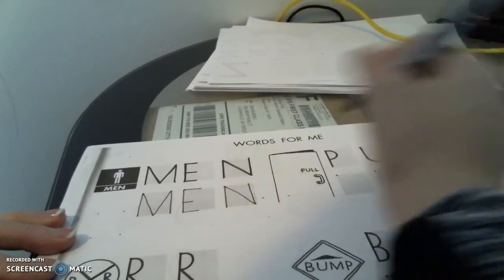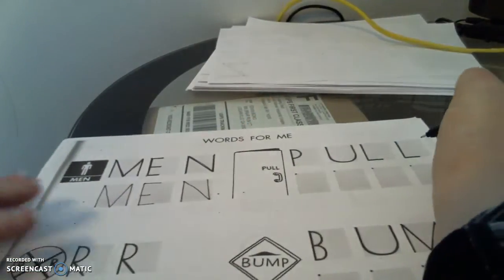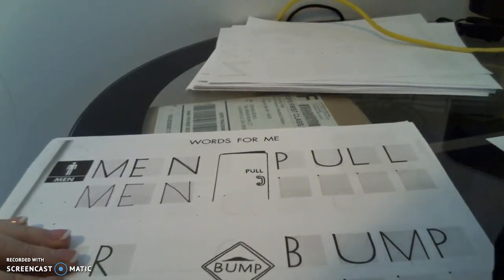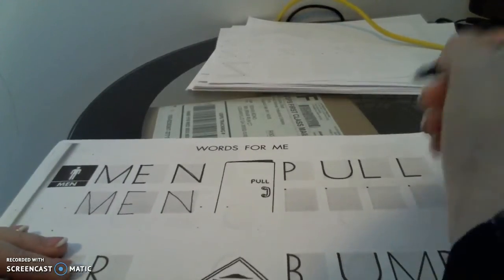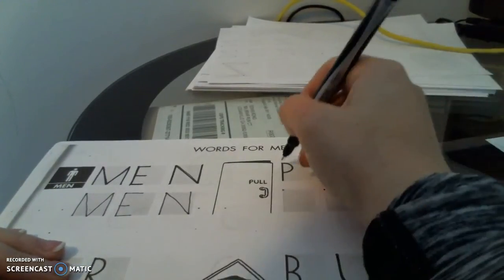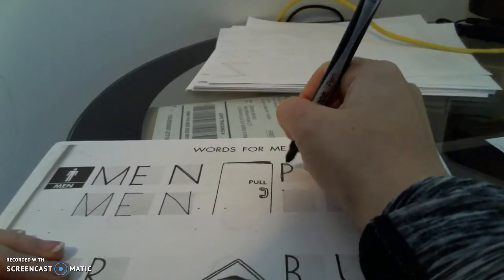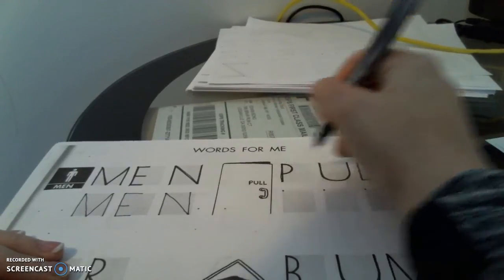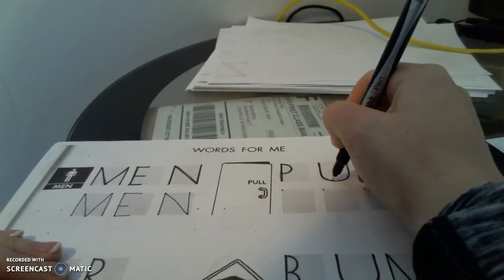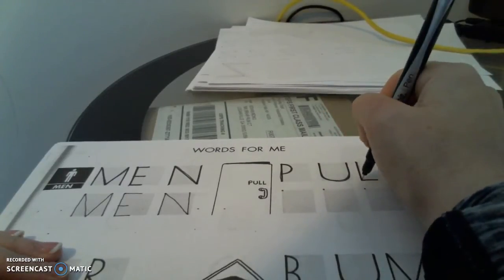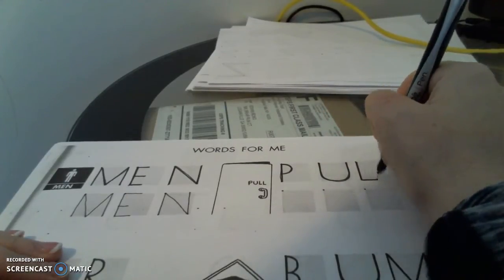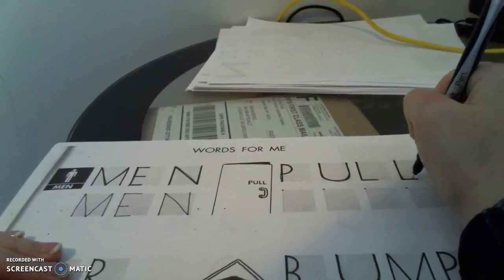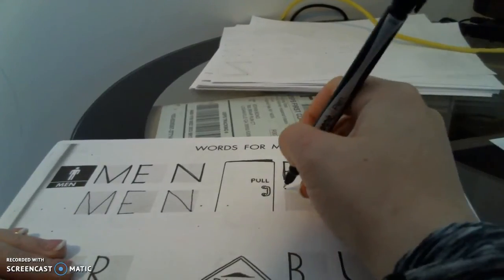The second word is pull, which you've probably seen on doors. So we're going to trace those letters. And then we're going to write them.